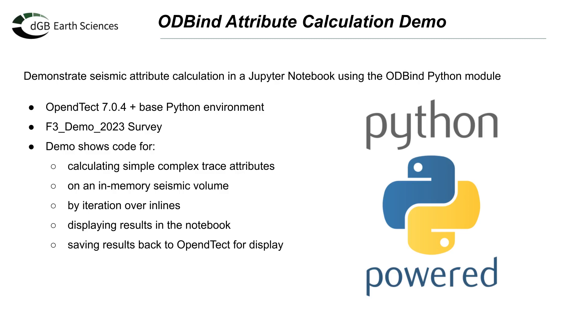I will be using the latest OpenDetect free release, 7.0.4, and the base Python environment available through the OpenDetect installer. OpenDetect Pro and the ODML machine learning Python environments would work just as well.